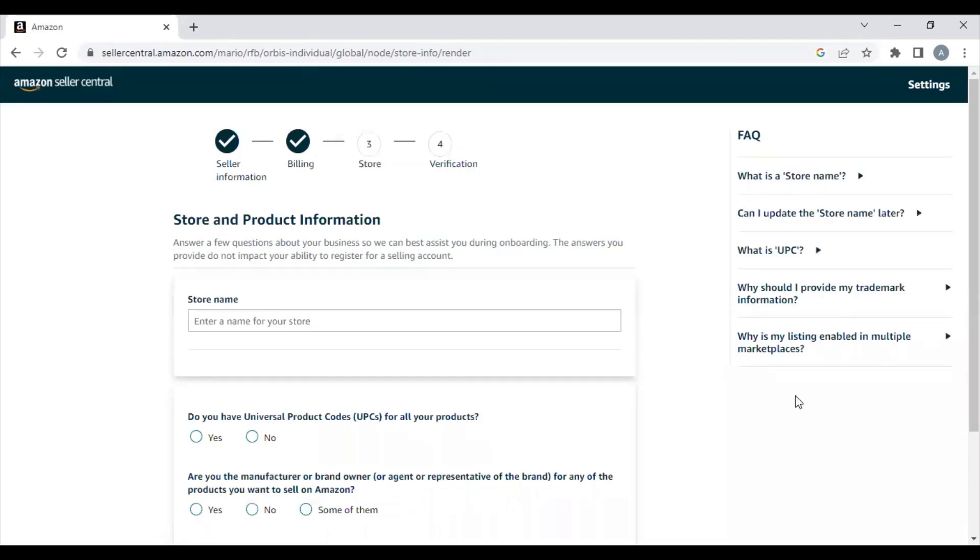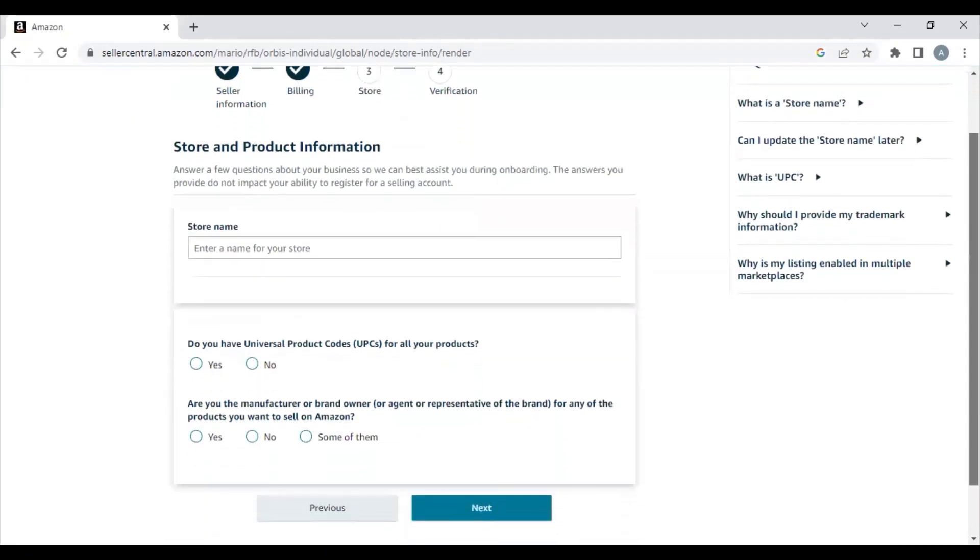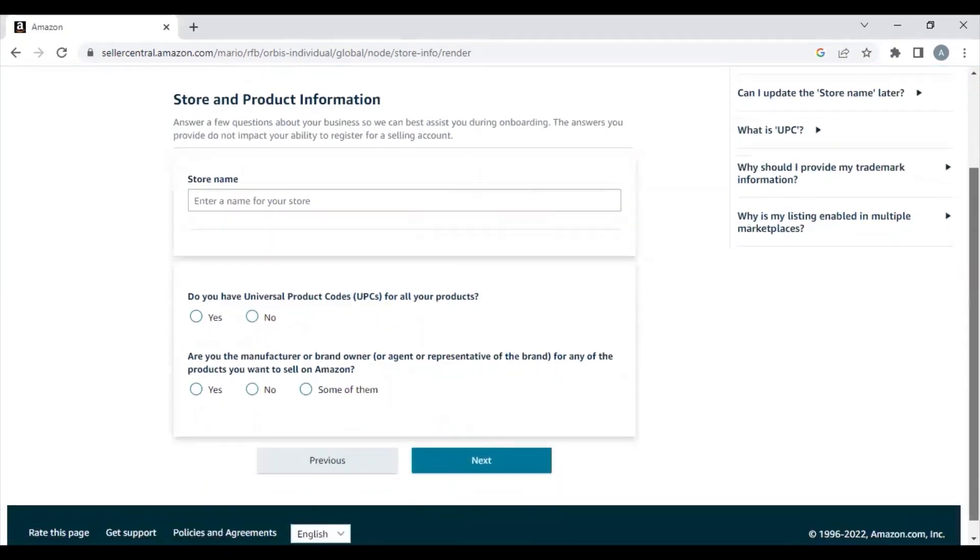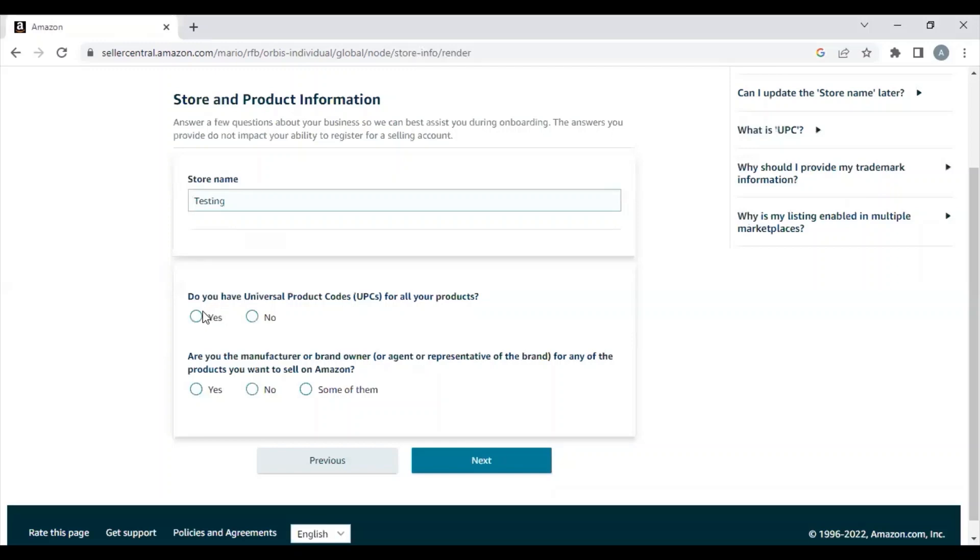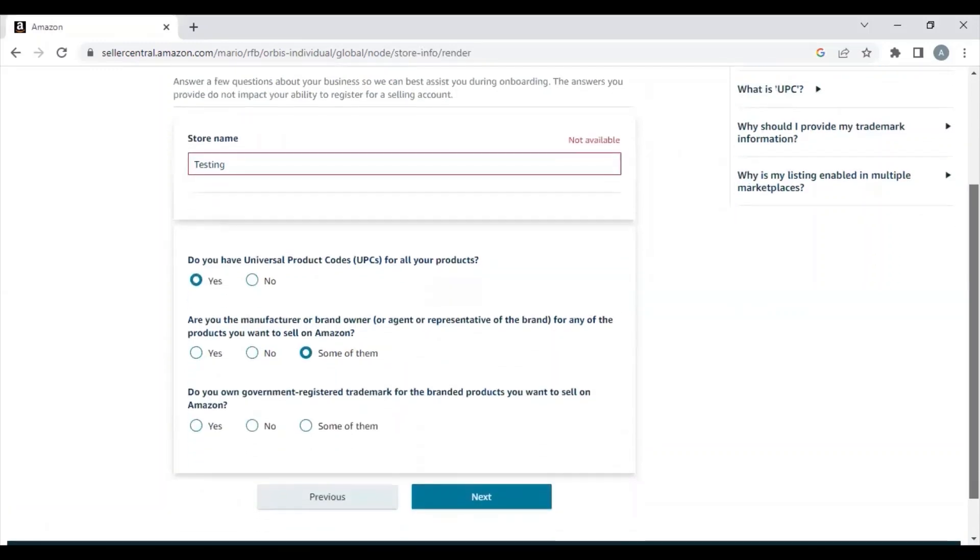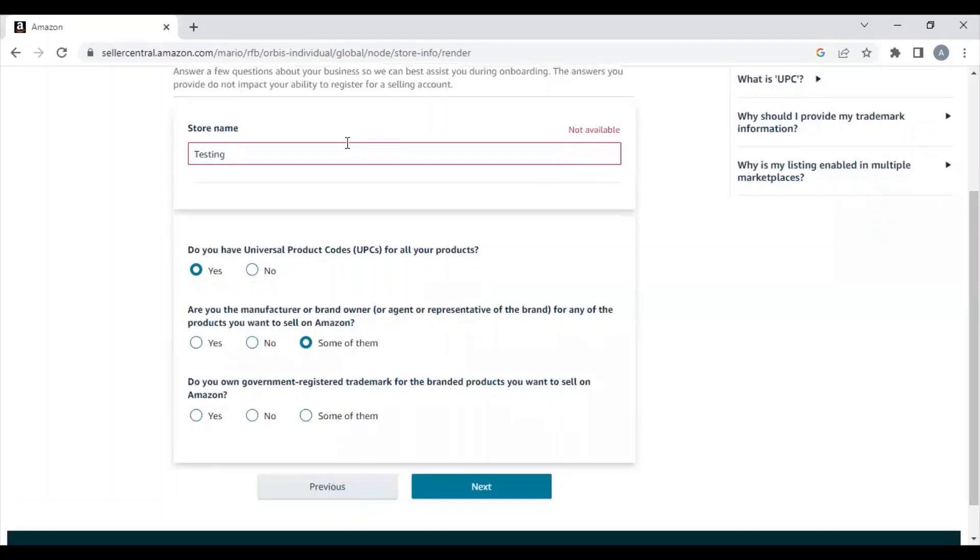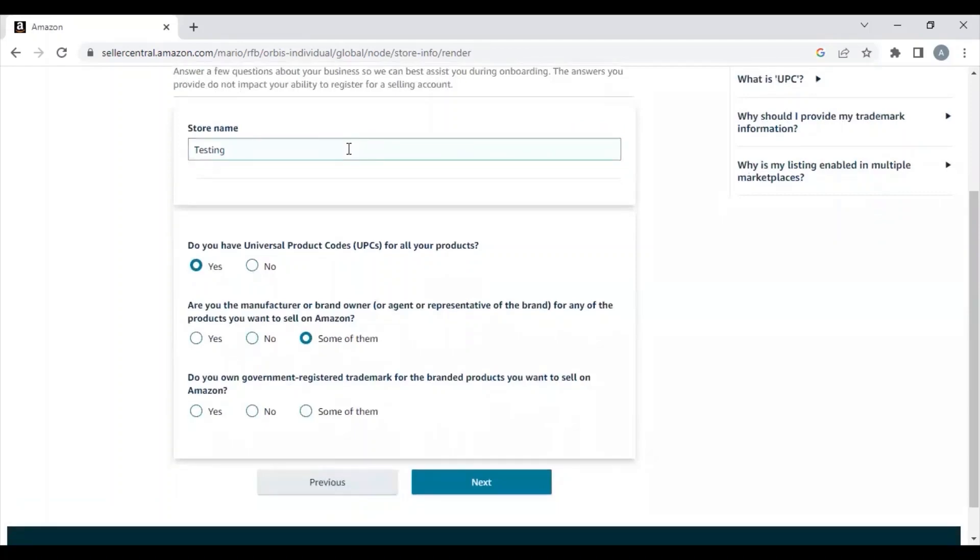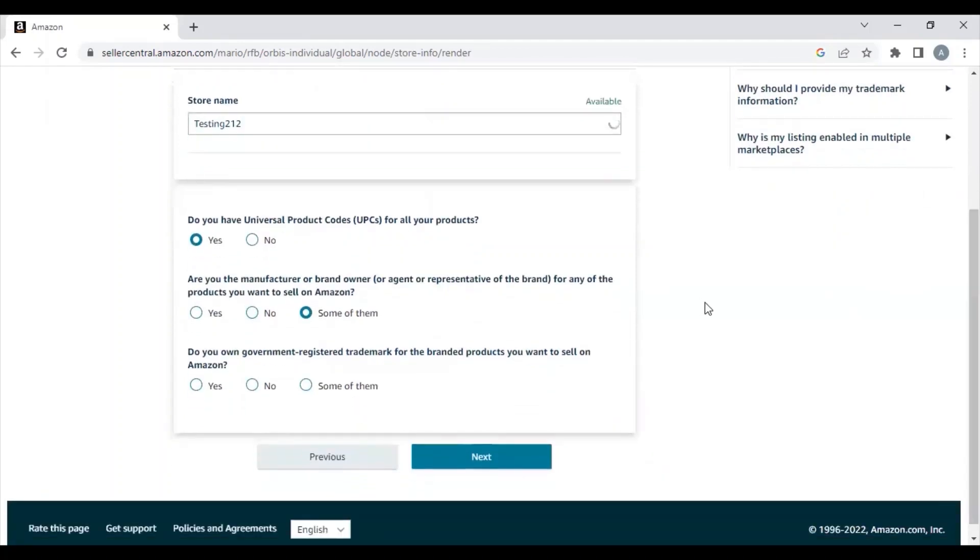Now you need to choose a store name, which can be edited later. It will ask you: Do you have UPC barcodes? You can say yes. Are you the manufacturer or the brand name owner? Do you own a government-registered trademark? You can select the appropriate options.